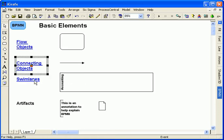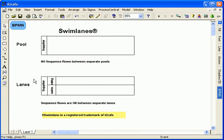Swim lanes represent participants with horizontal bands in separate pools. Only message flows are allowed between pools.